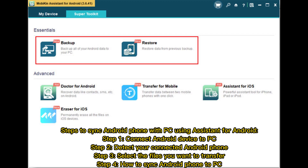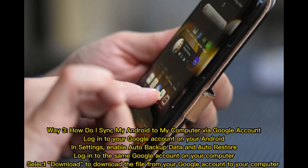Steps to sync Android phone with PC using Assistant for Android: Step 1 — connect Android device to PC. Step 2 — detect your connected Android phone. Step 3 — select the files you want to transfer. Step 4 — sync Android phone to PC.